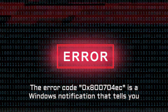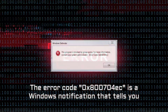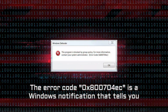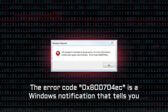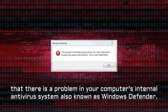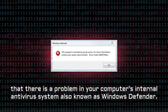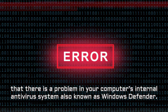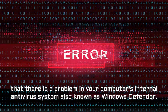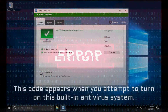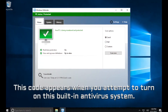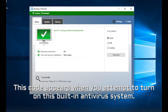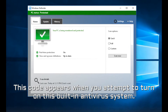The error code 0x800704EC is a Windows notification that tells you that there is a problem in your computer's internal antivirus system, also known as Windows Defender. This code appears when you attempt to turn on this built-in antivirus system.